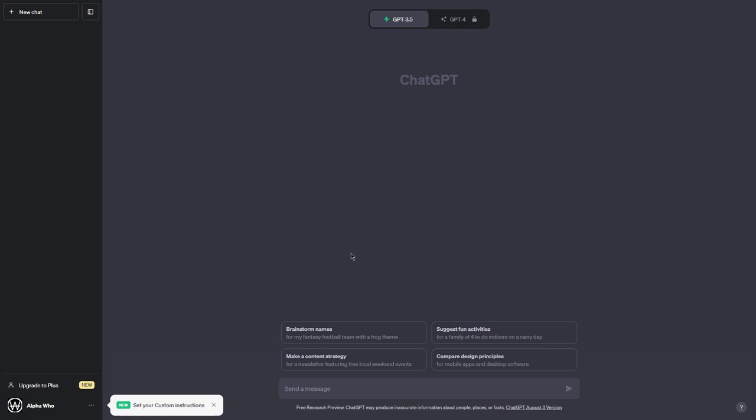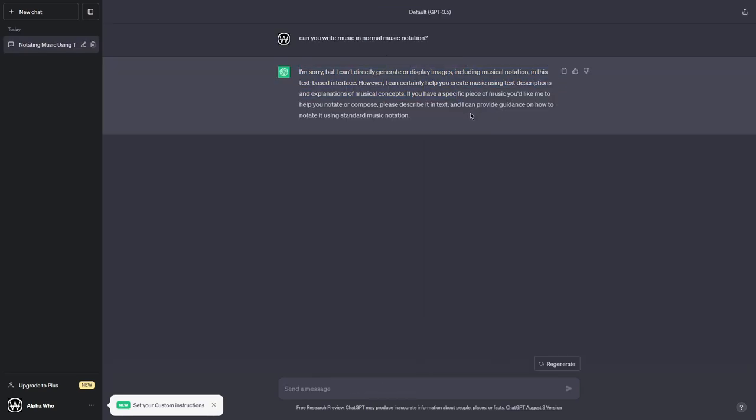So first, we'll kind of just have to see if it can write music notation to begin with, so let's just quickly ask a nice simple question. Can you write music in normal music notation? Basically, no. It can't show me what music it wants, so instead, let's give it a... let's ask for a chord progression.